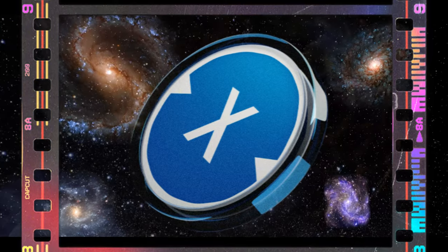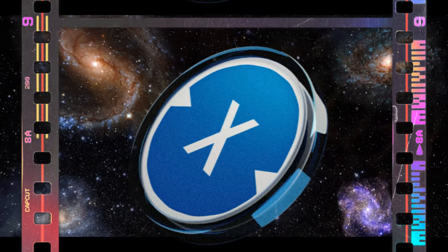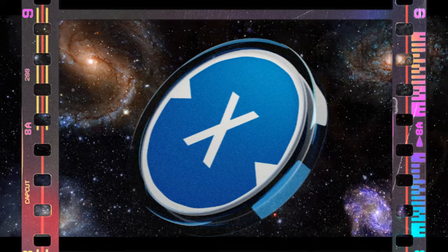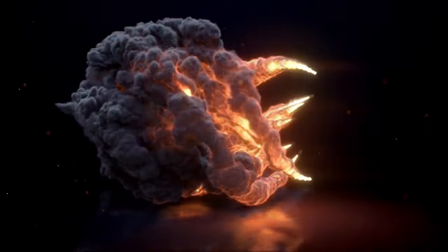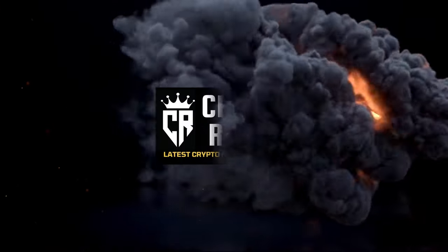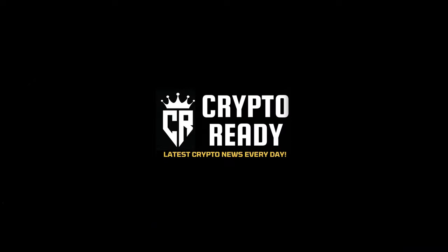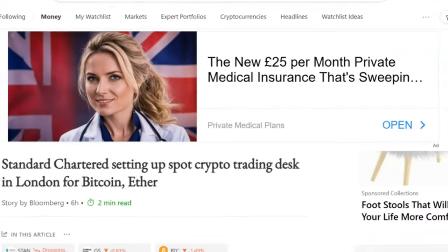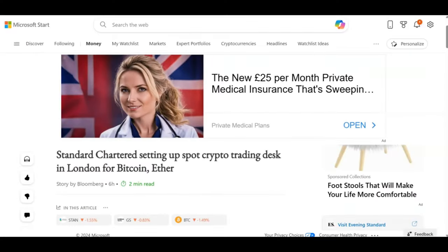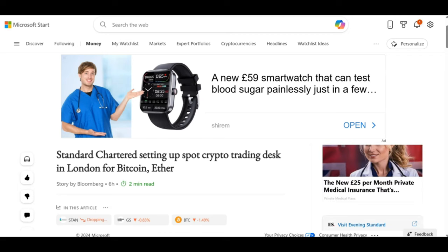Looking at the latest crypto news, Standard Chartered Bank has set up a spot crypto trading desk in London for Bitcoin and Ethereum. Now they mentioned Bitcoin and Ethereum because they are the biggest market caps at the moment, but more is to come.